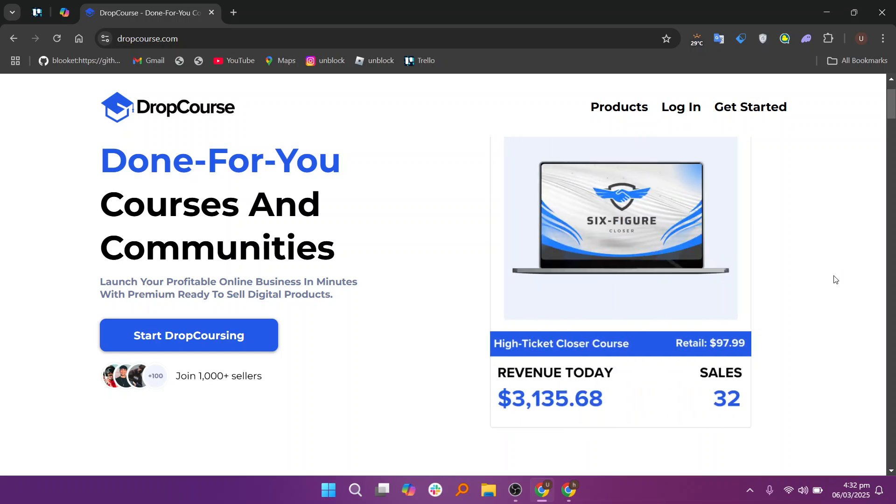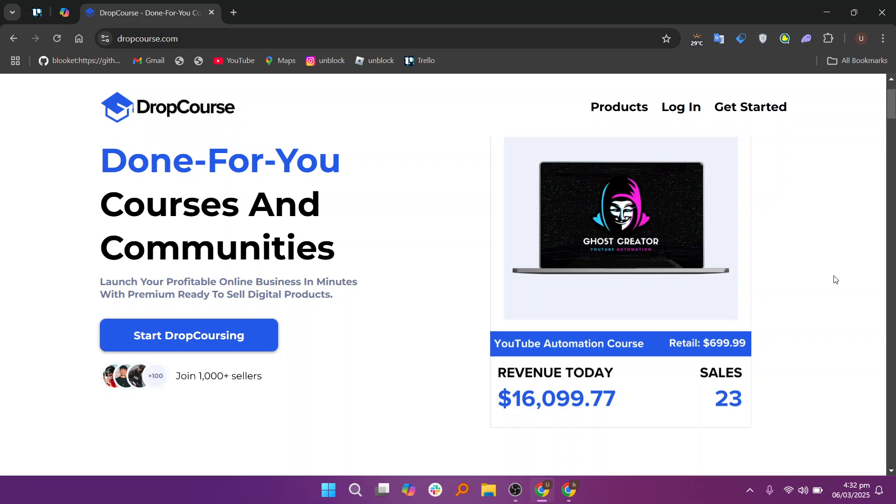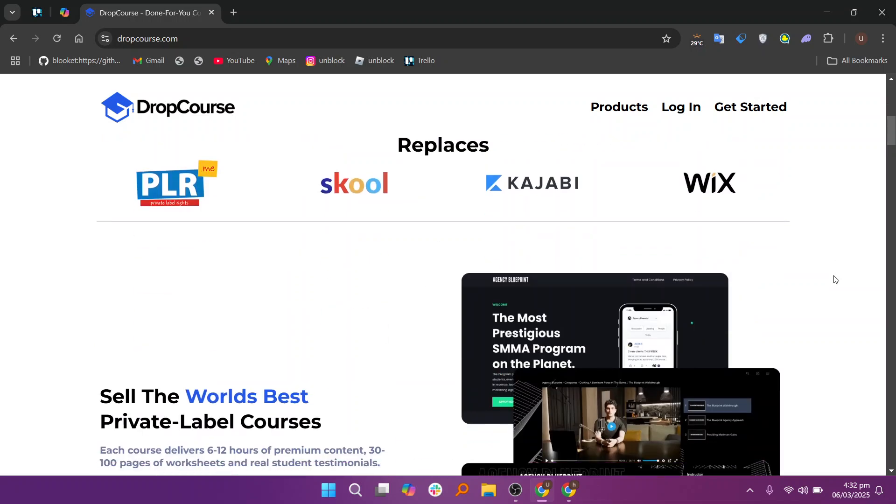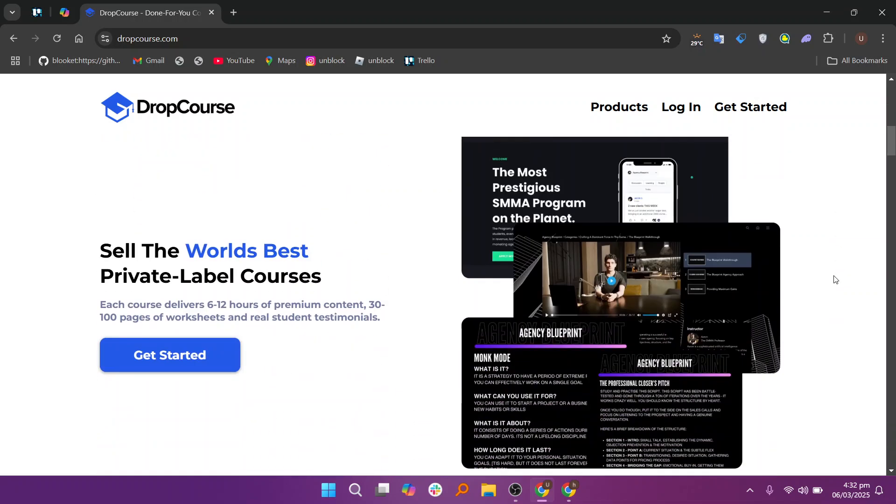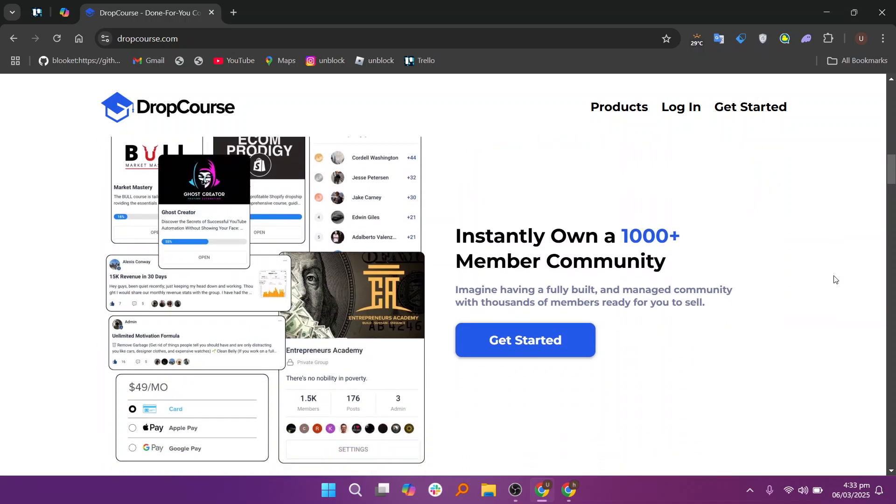It provides a comprehensive range of features designed to facilitate the process of delivering educational content, engaging students, and tracking their progress. Whether you are an individual looking to teach a specific skill or an institution wanting to offer online training, DropCourse offers the tools you need to make the experience seamless and successful.